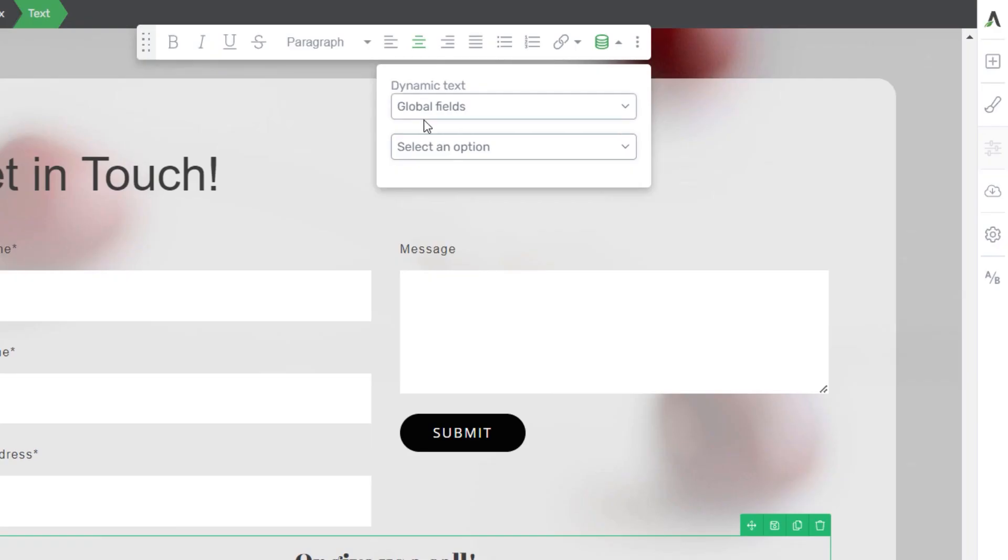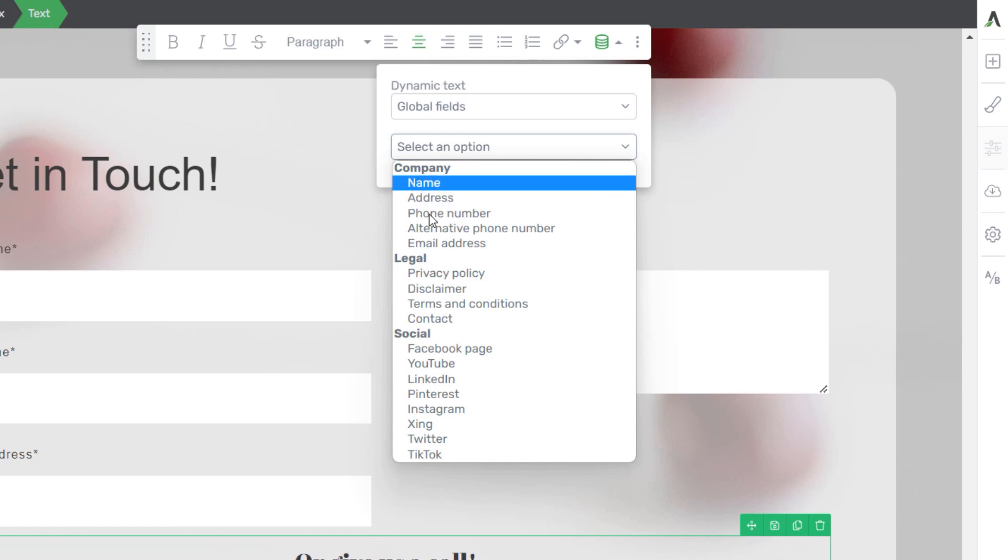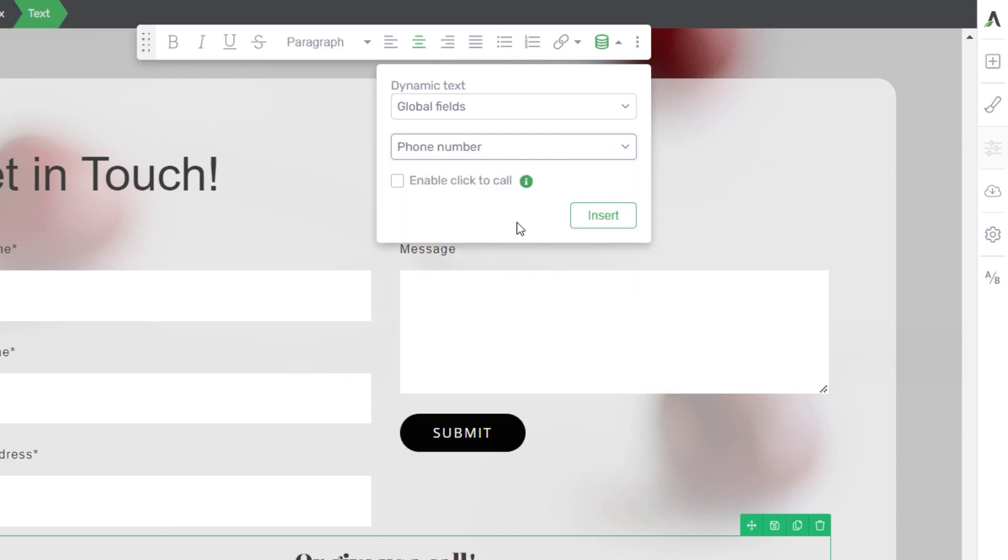Once you choose the Global Fields source, go to the next field and select the company phone number from the list.